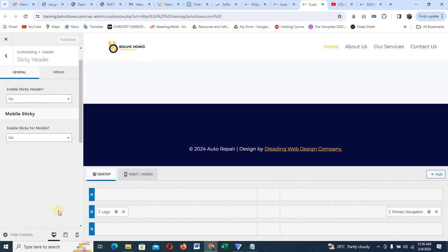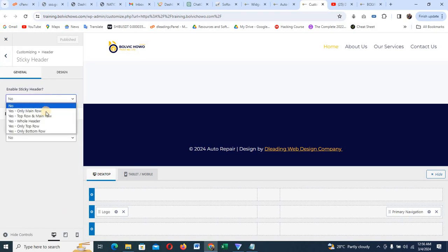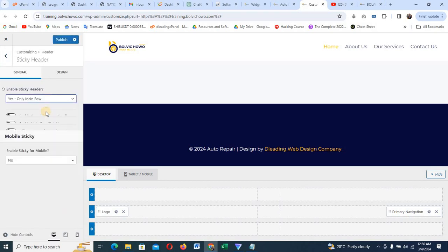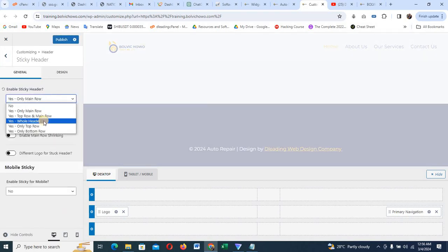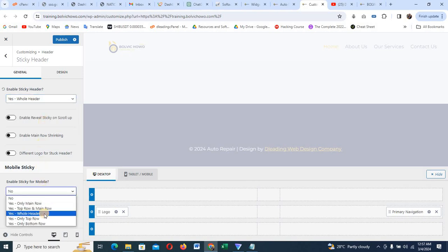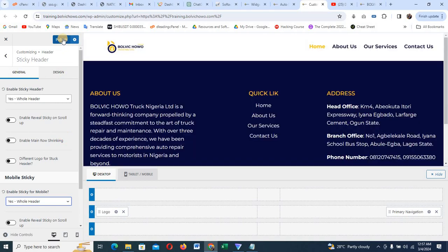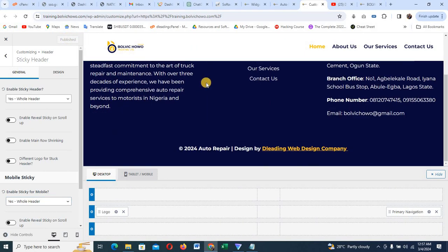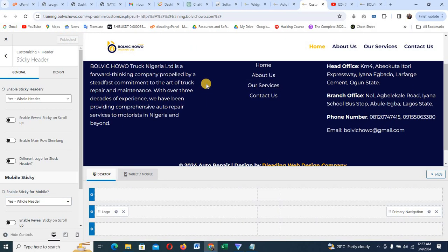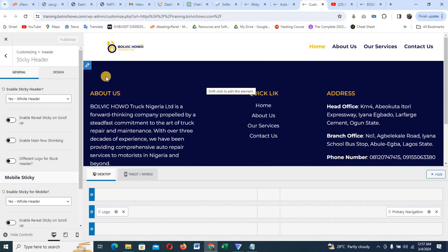Click on Sticky Header and change it to the Whole Header — not just the menu. Do the same for the mobile phone option — change to Whole Header. Click Save Changes. By the time you do that, if you scroll down, you can see the header is now sticky. Now we are done with the header and footer setup. Let's start building our website.